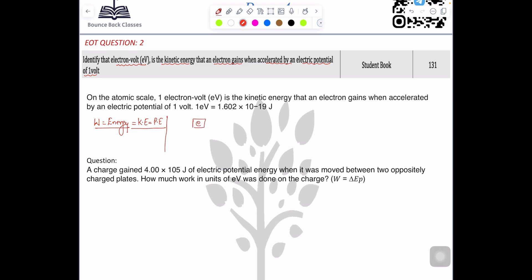Let's say there is a body and you want this body to move, so you need to apply some work done. There are two factors: the first factor is charge, which is q, and charge moves with the help of voltage. So we have a new formula: work done equals q times v. For Grade 12, the total charge q equals n multiplied by e, where n is the number of electrons.